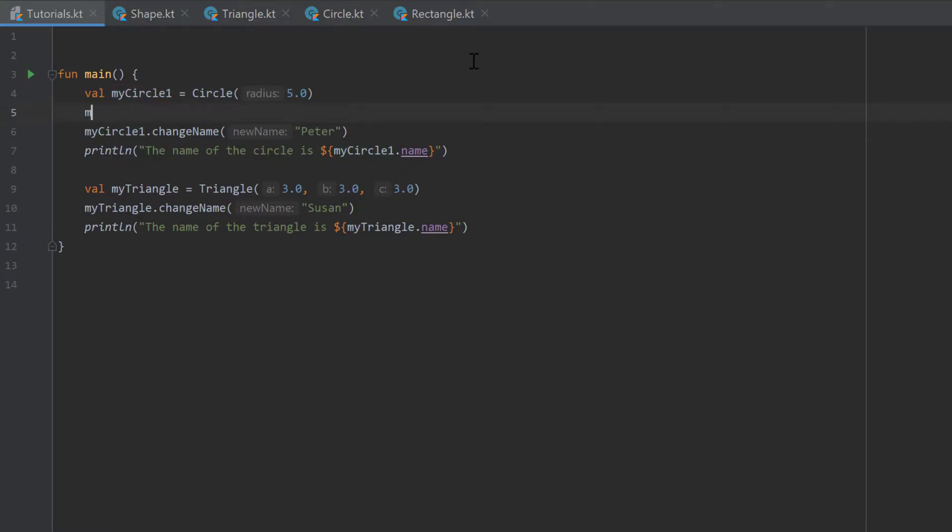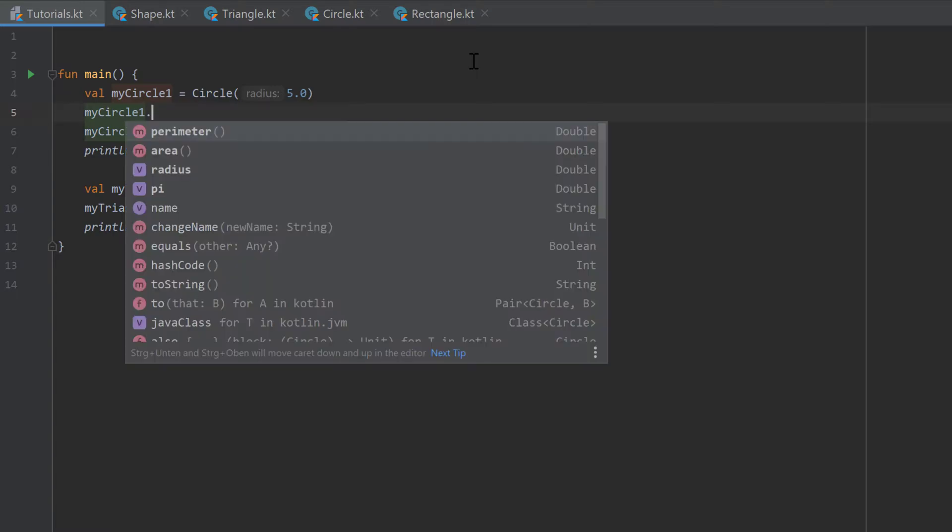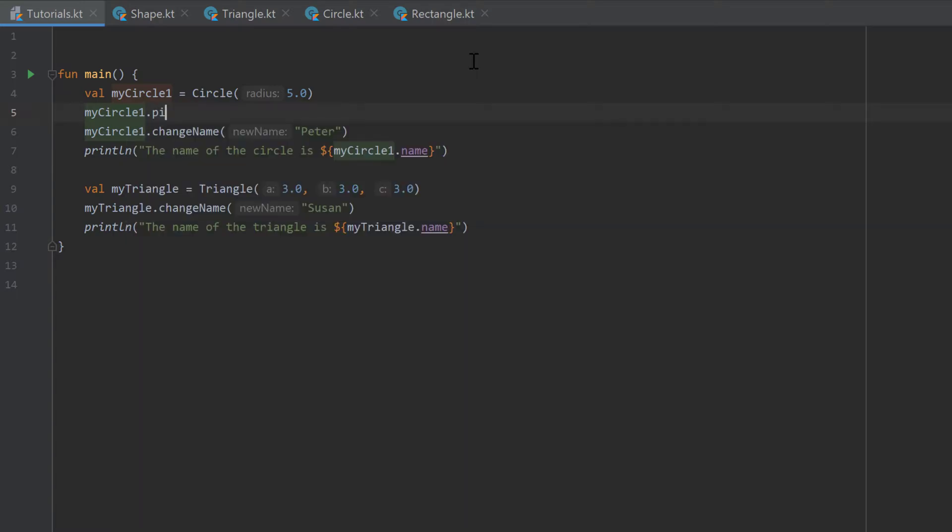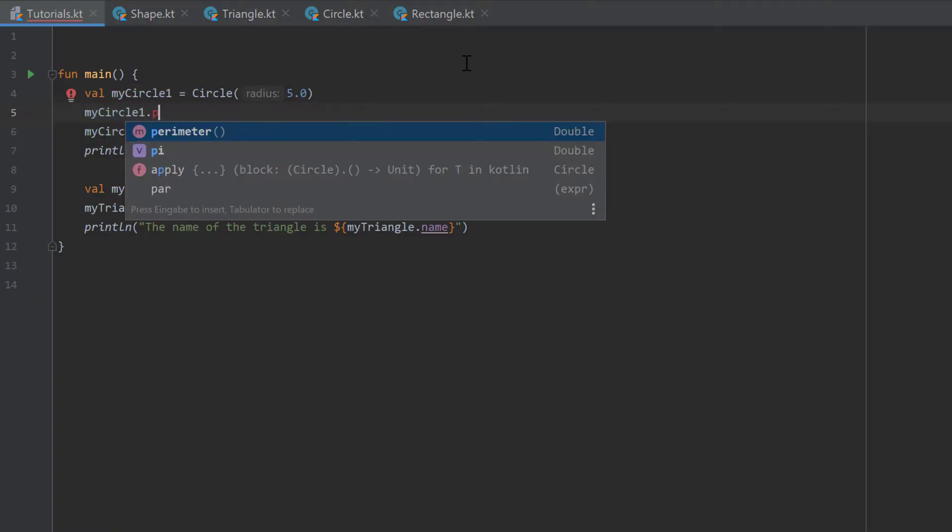And as you can see, if we want to access the properties of my circle1, write a dot after that, then you see that we can write the value pi here. It appears in the list.